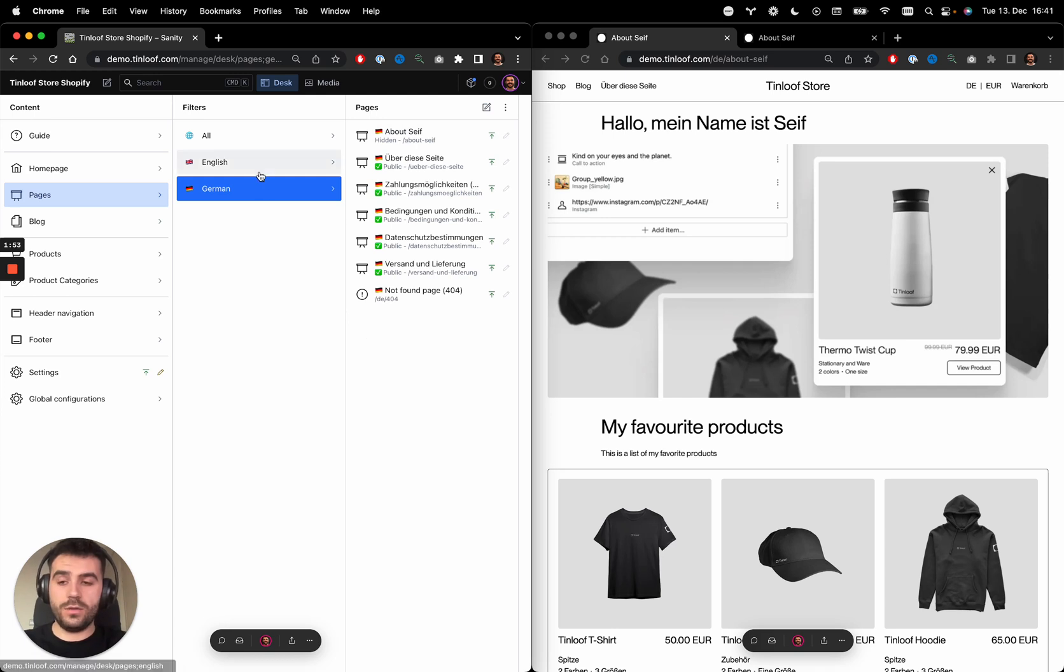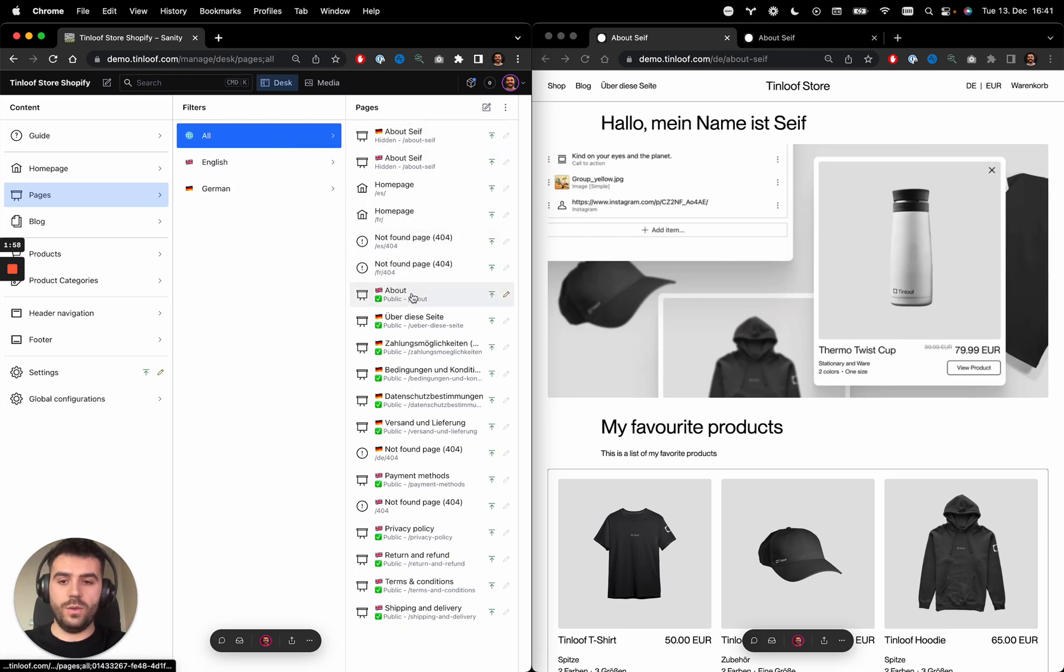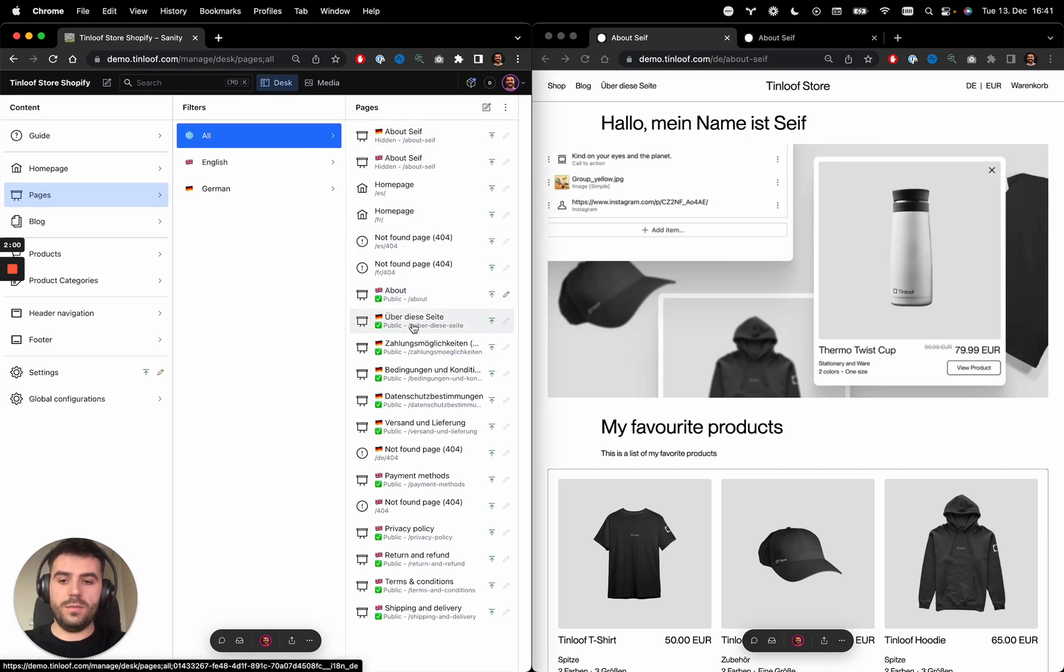You can filter pages by language here, but you can also see all of them at once. And you can see which version each one is.